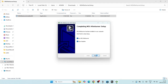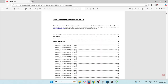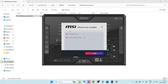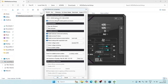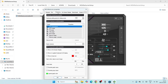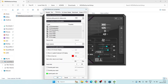Click Finish to close both installers. MSI Afterburner is now installed. Open it and go into Settings. Navigate to the Monitoring tab and scroll down to find the Frame Rate option.